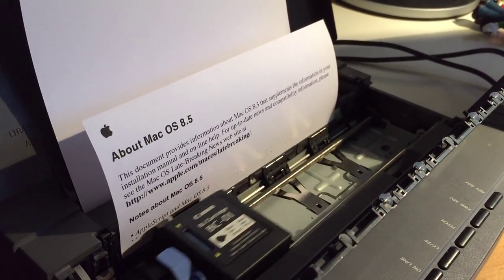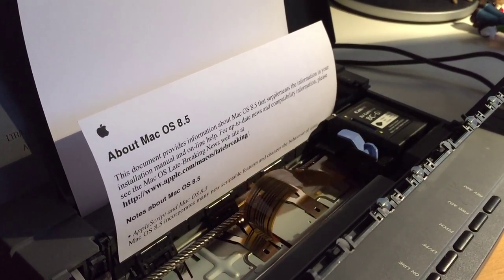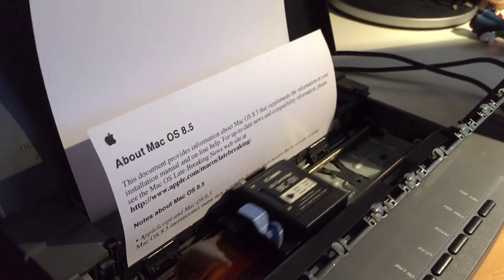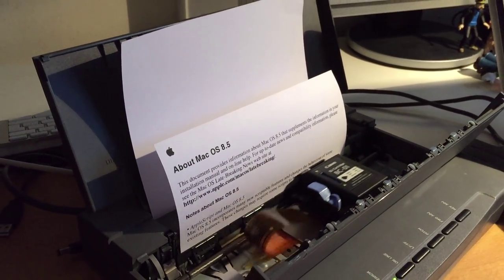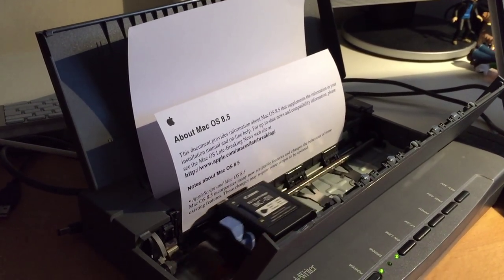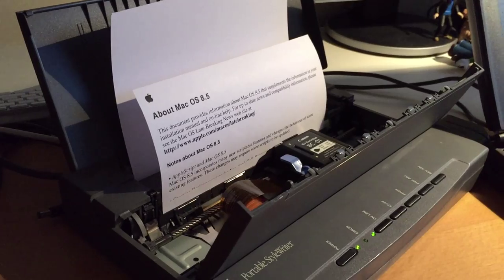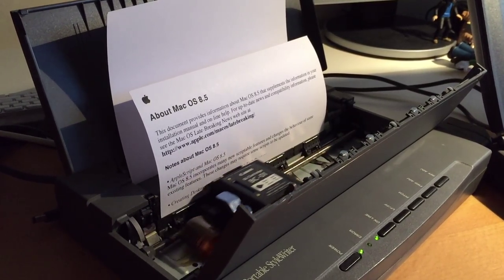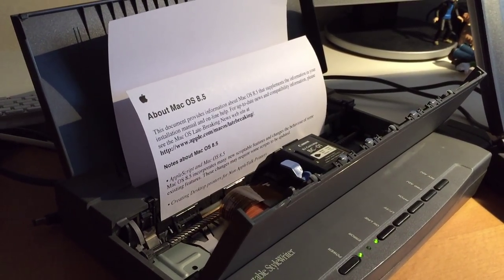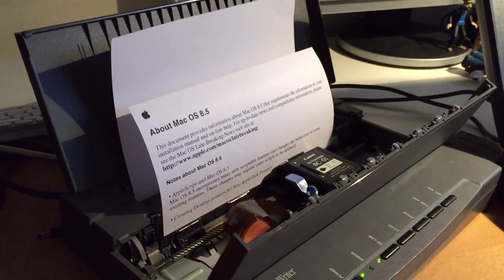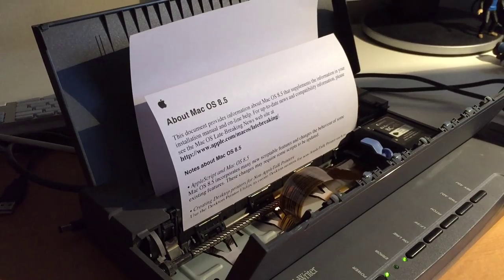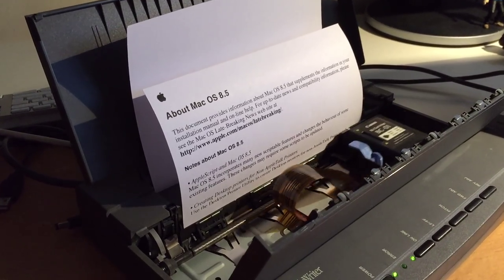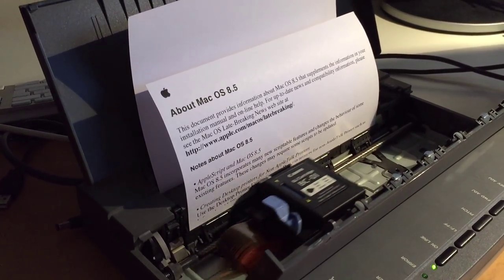I went from like the Dot Matrix 9 pin and an Amstrad to actually the Canon BG10SX. The original version of this before Apple re-badged it. But oh my lordy lord.